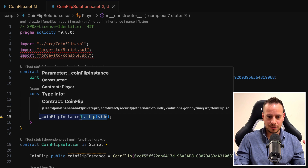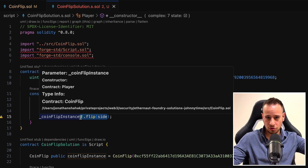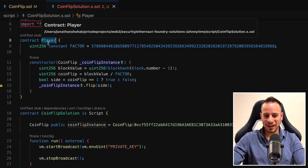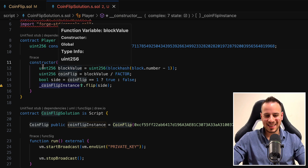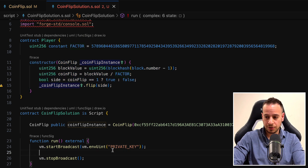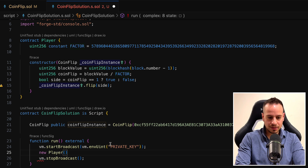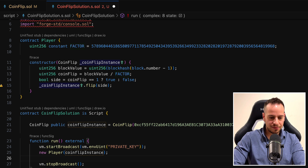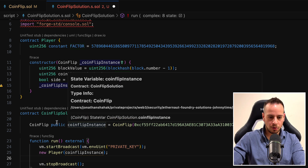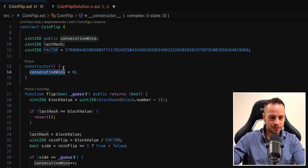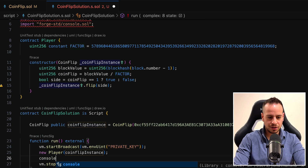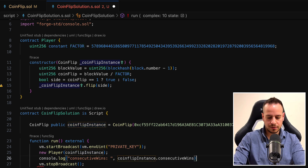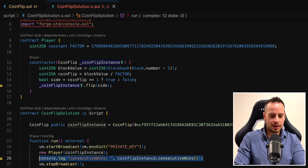We did the exact same calculation with the exact same factor, running on the same block, which means the hash is the same, the coinFlip is the same, and the side is the same. So we know for sure our guess will be correct. That's why generating random numbers in Ethereum blockchains is so problematic — we can just create another smart contract that replicates the same algorithm and play the game. In our CoinFlipSolution smart contract, we just need to deploy the Player contract and pass the coinFlip instance. All the logic executes upon construction, so we do 'new Player' and pass the coinFlip instance.